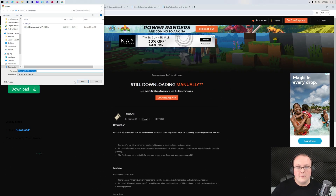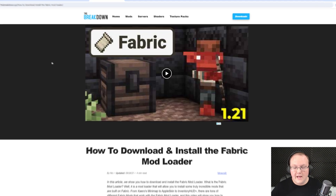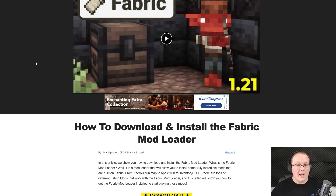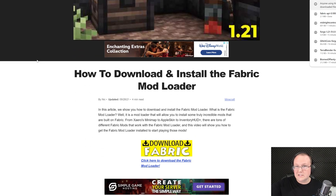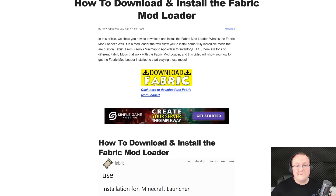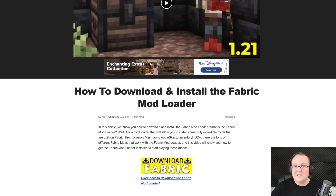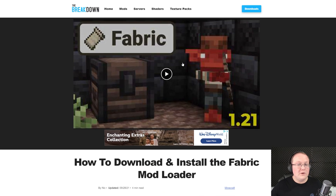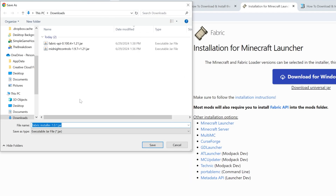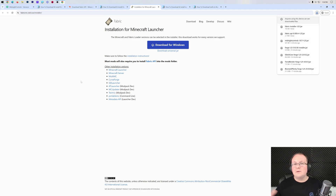Once that's downloaded, we have one more thing: the Fabric Mod Loader itself. It sits in between Minecraft and your mods, making them work together. Once you're on the linked page in the description, scroll down and click the Download Fabric button to go to the official Fabric download page. Click Download Universal jar — that will allow us to install other Minecraft mods and run servers more easily in the future.